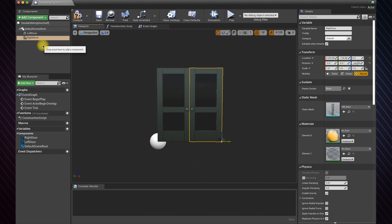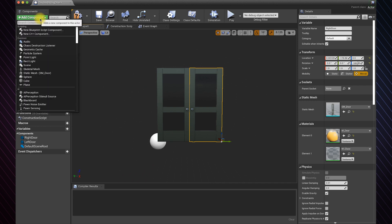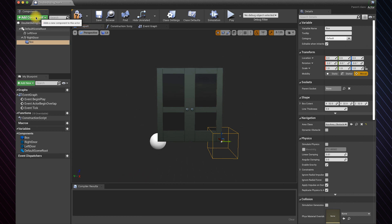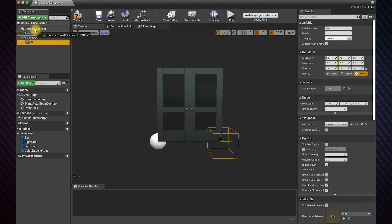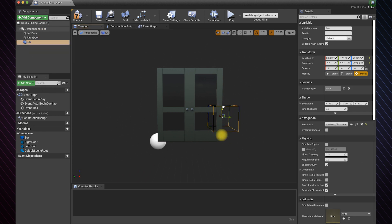Now let's add a collision box to detect the player. Make sure the box isn't a child of any door because we don't want it to move with them. Resize the collision area to make it appropriate.